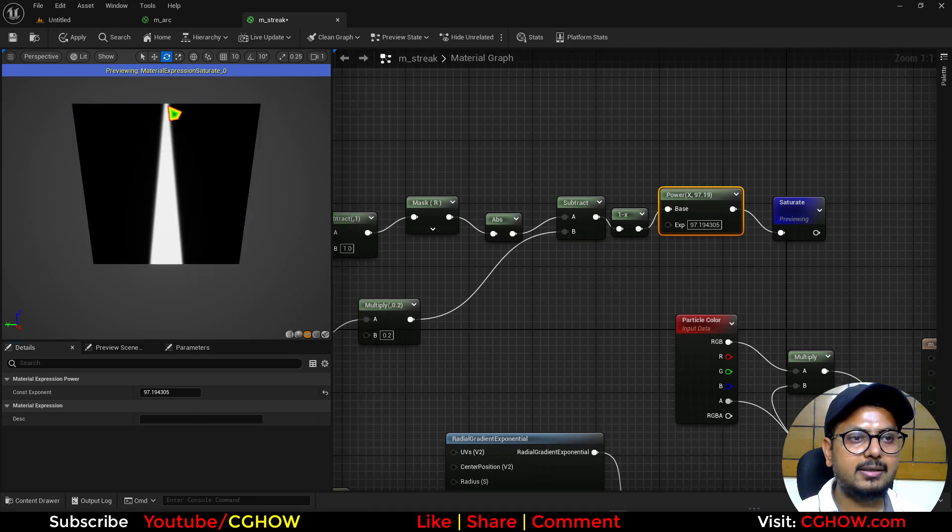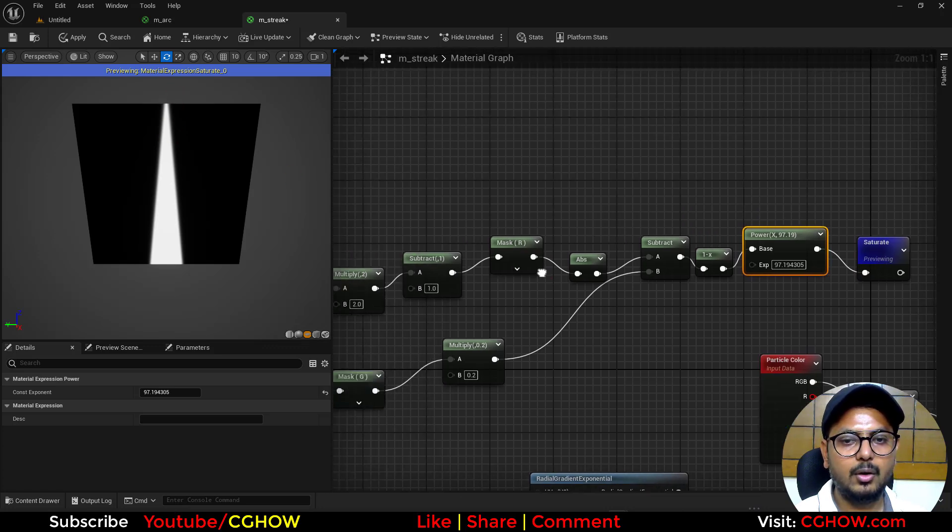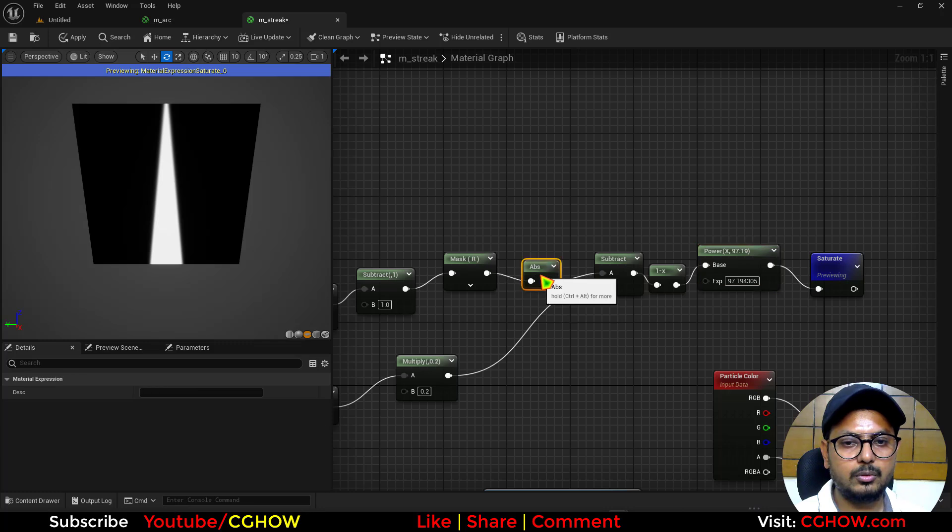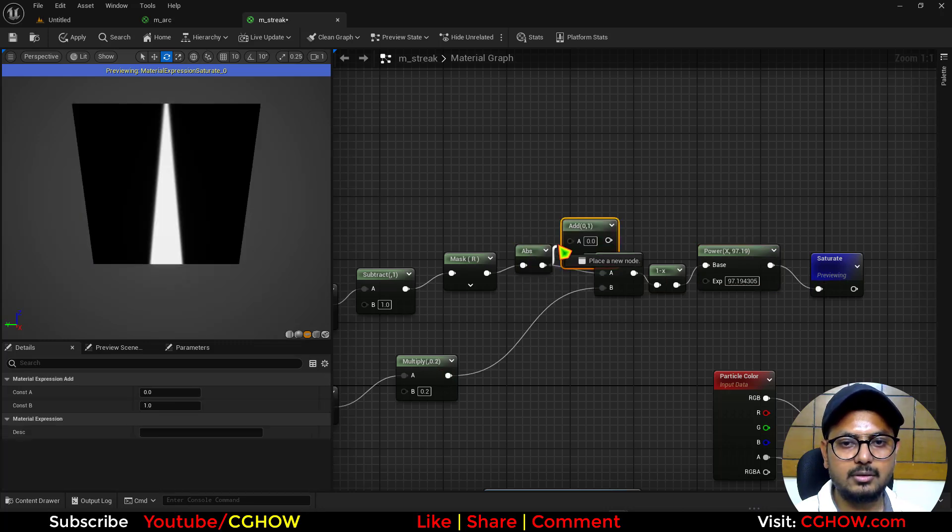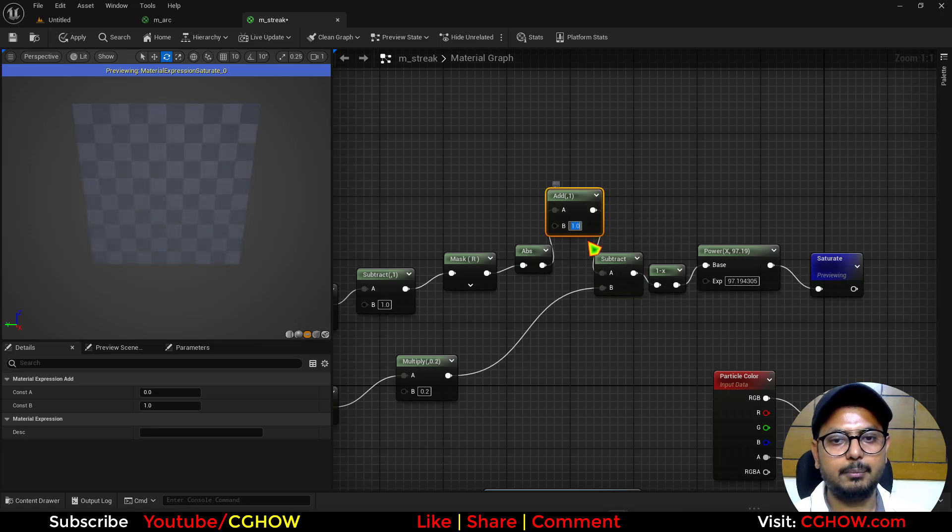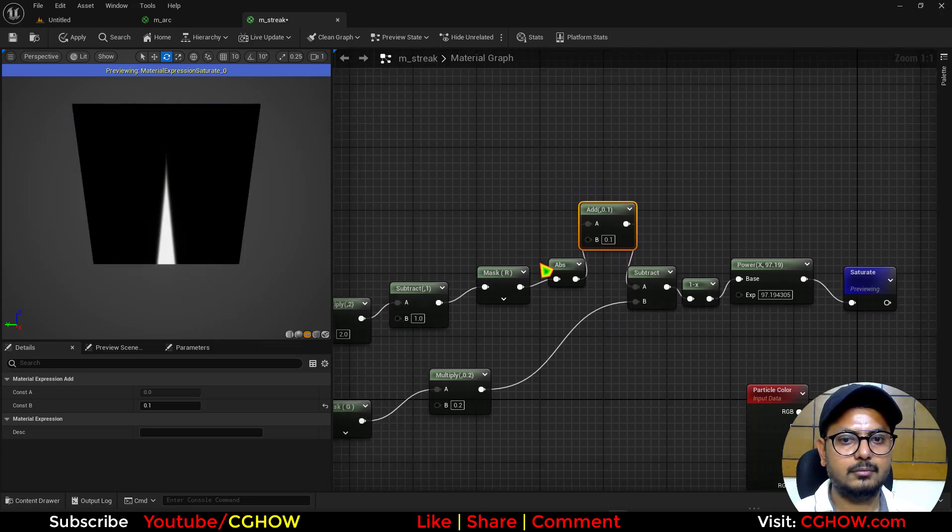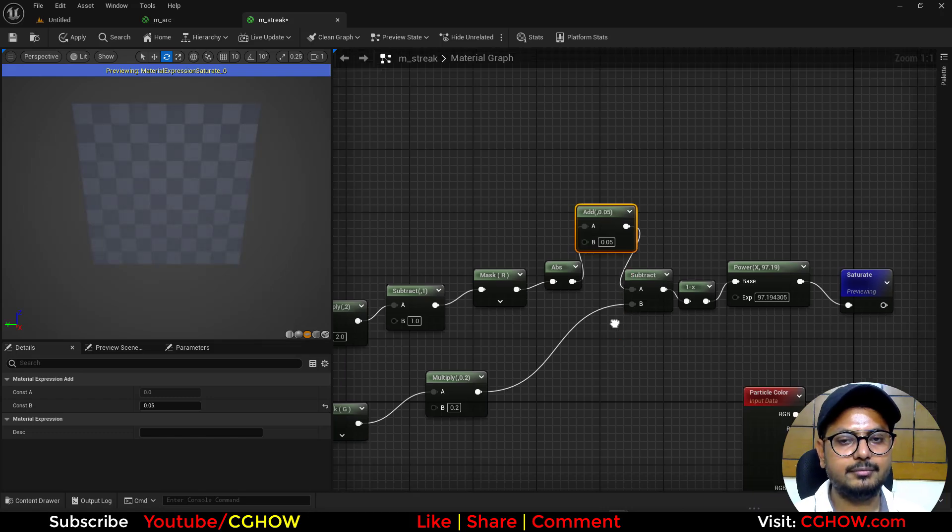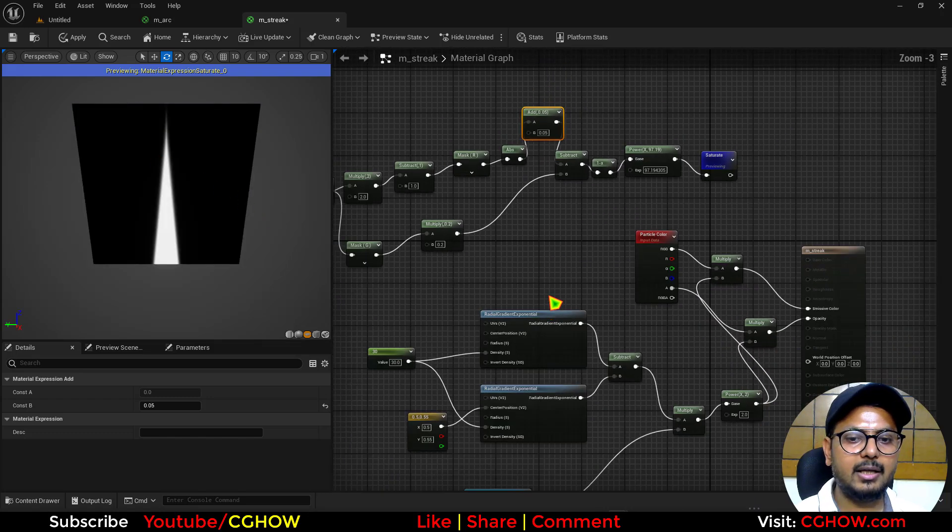And to make this thing very like 0, like pinpoint. What you can do, you can add some values here before subtract like 0.1. So you have this. I'll just add 0.05. So you have this.